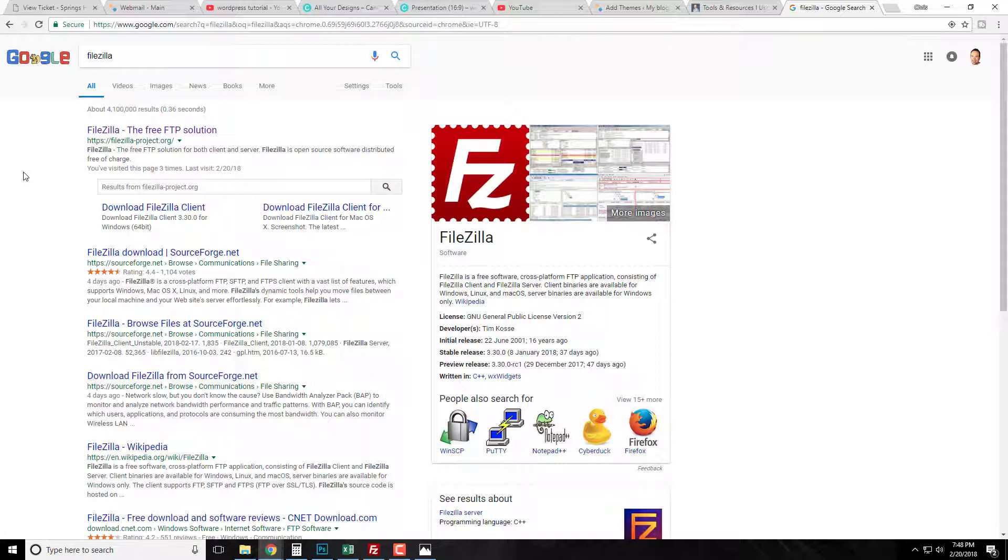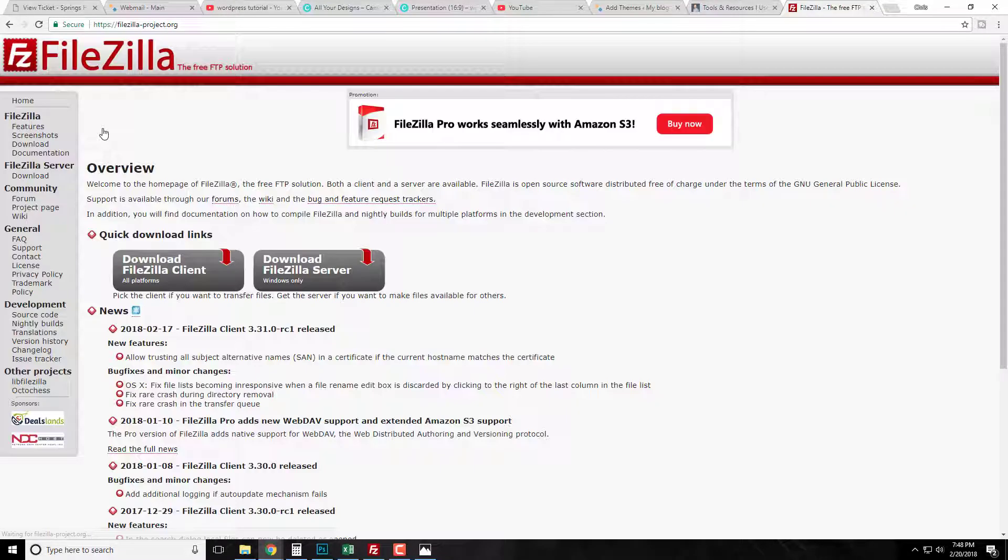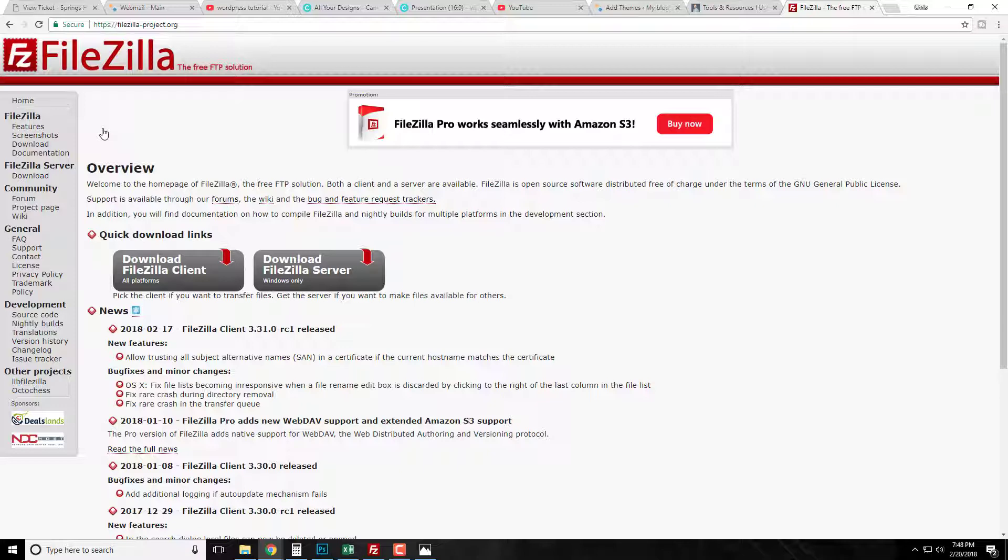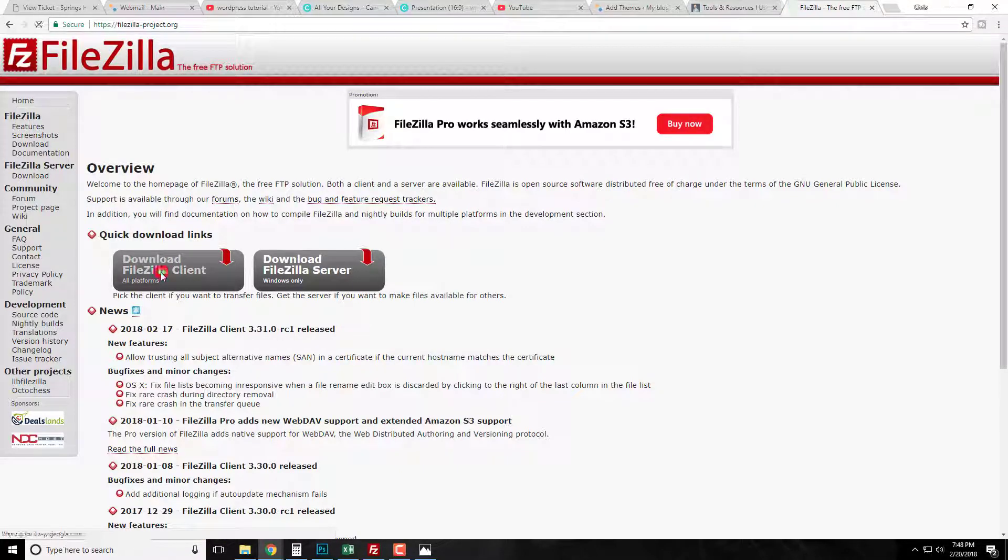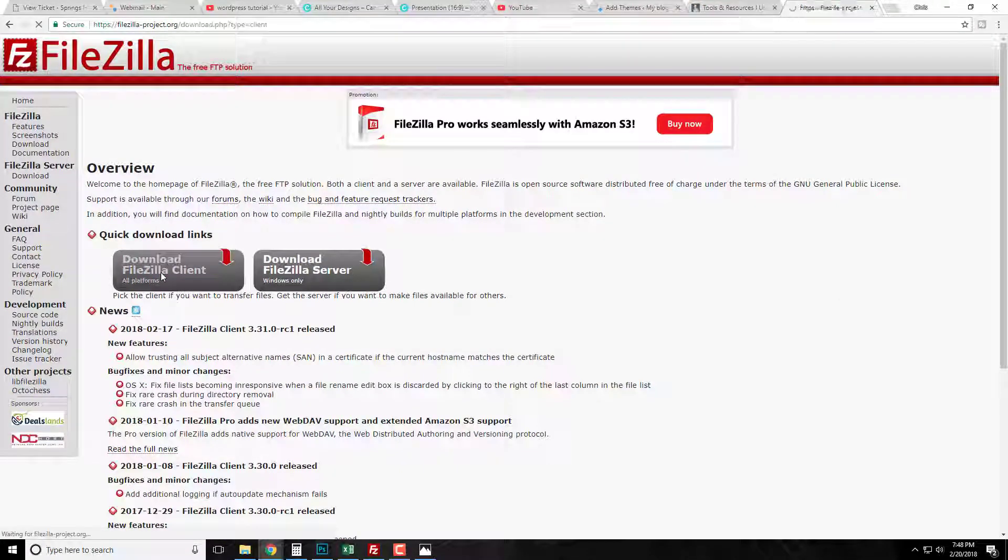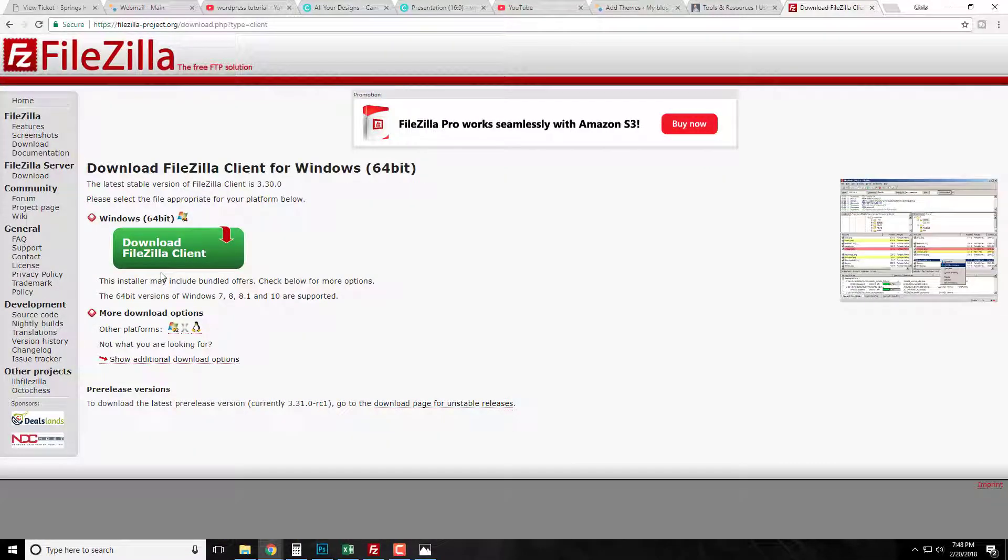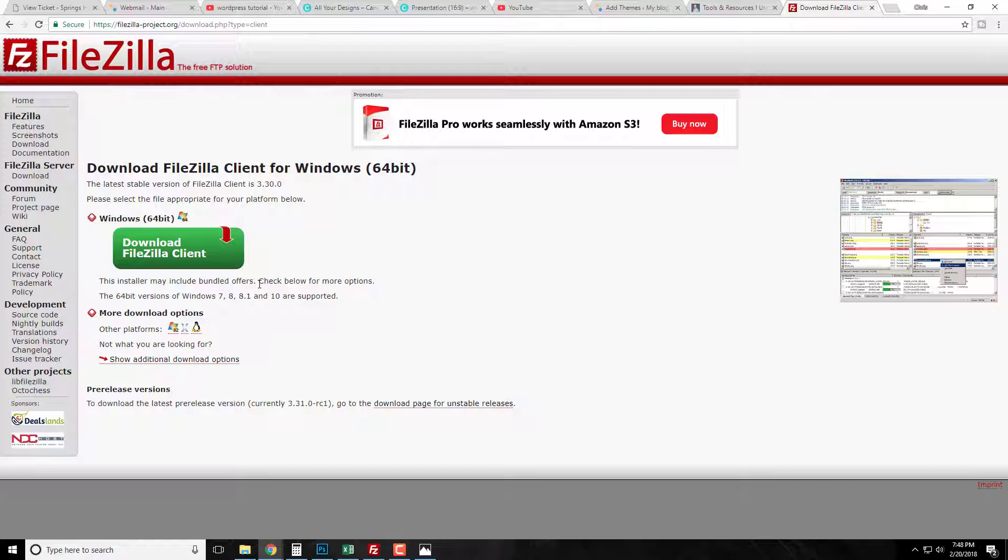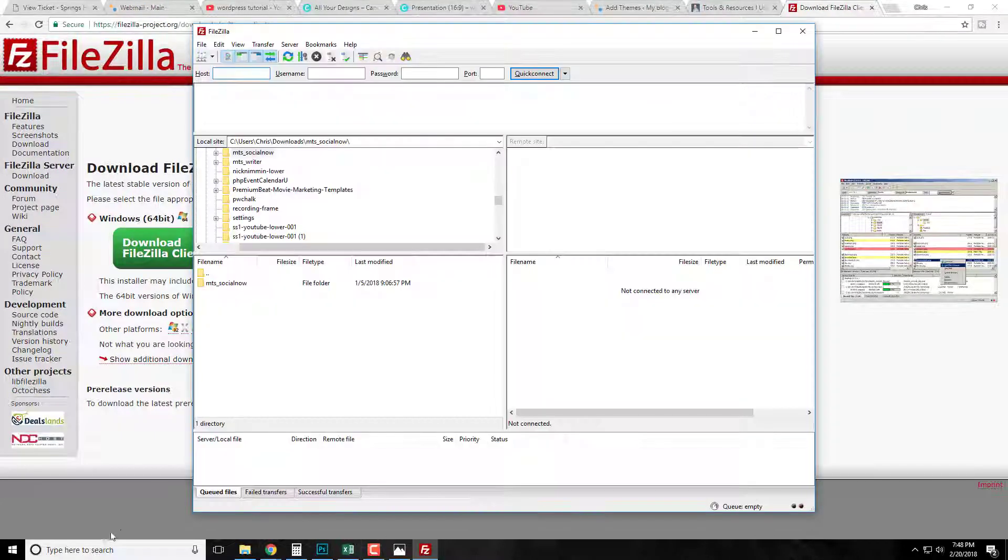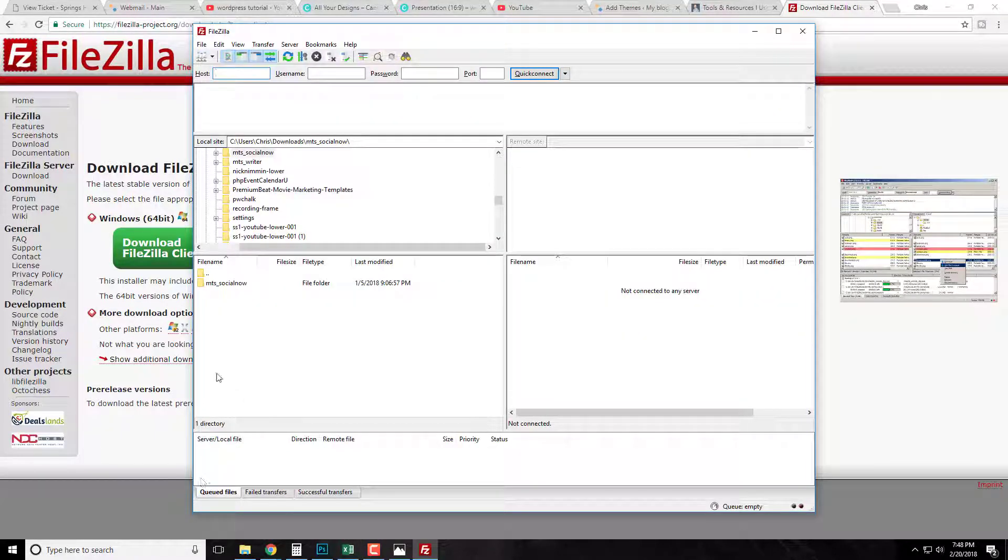So you can just go to your browser, type in FileZilla like Godzilla but FileZilla, and simply click on the FileZilla-project.org, go to download FileZilla client and choose your Windows. I'm on Windows 64 bit and then we're going to download this. Now I already have it downloaded, so that's how simple it is to use and that way you can follow along with this tutorial.